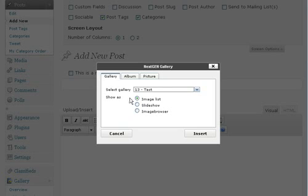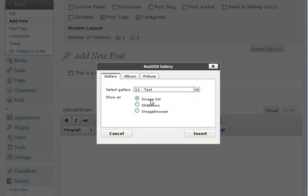So we want to add the test gallery. And the next question is, how do we want to show this particular gallery? We have three options. The image list is a simple collection of thumbnails that you click on and it will open up a bigger version and a higher resolution version of the image.